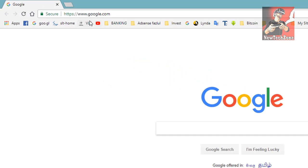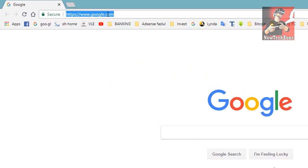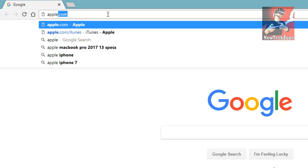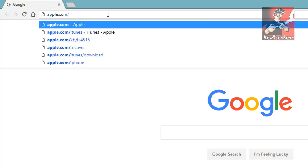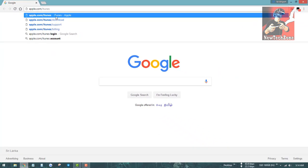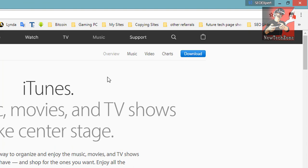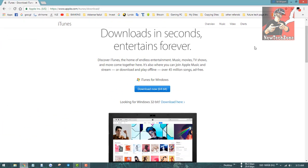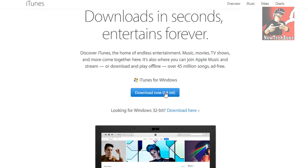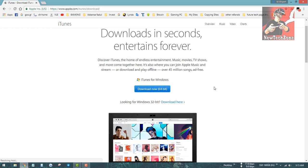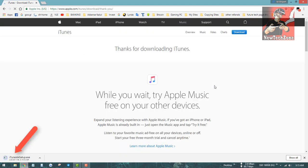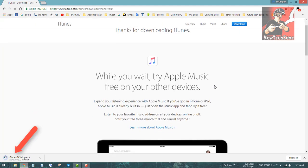To do that, you have to download iTunes from Apple. Go to your browser and go to the address apple.com/iTunes and click Enter. Here you can find a Download option — click the Download button and select Download Now 64-bit. If your computer is 32-bit, download the 32-bit version.